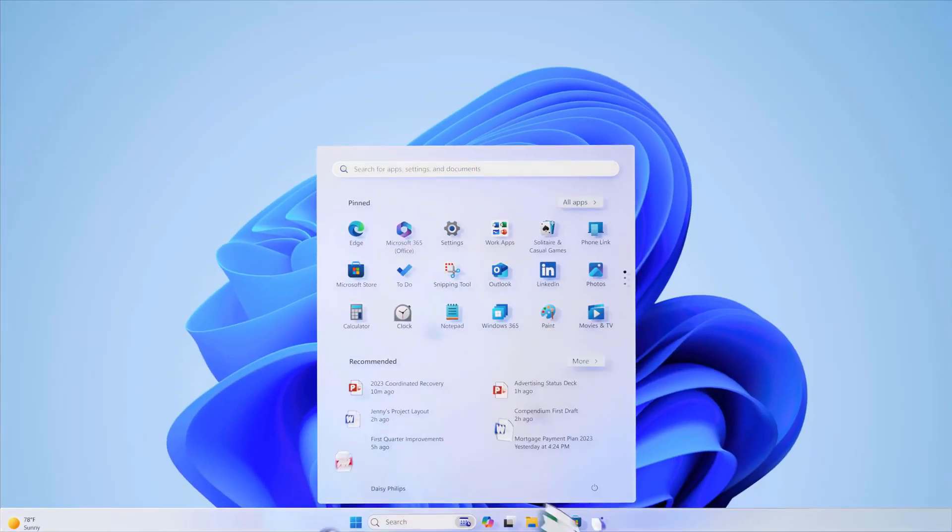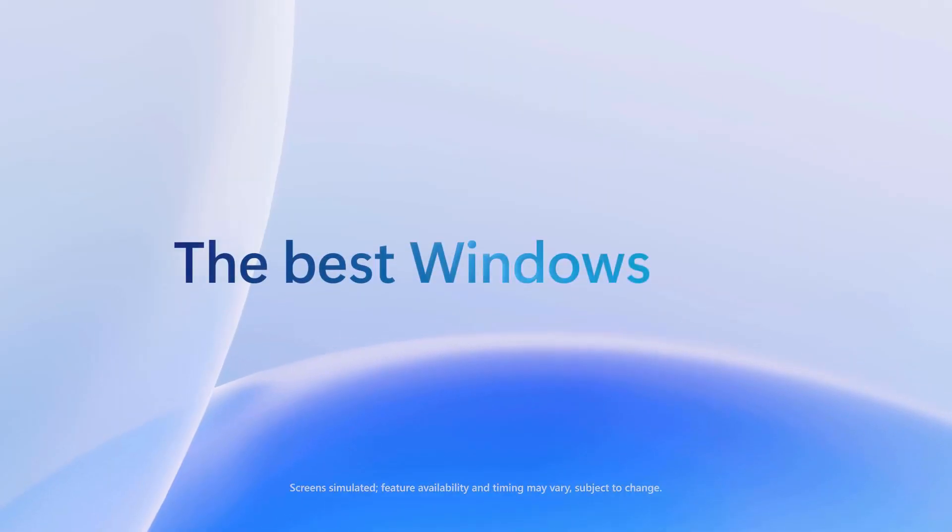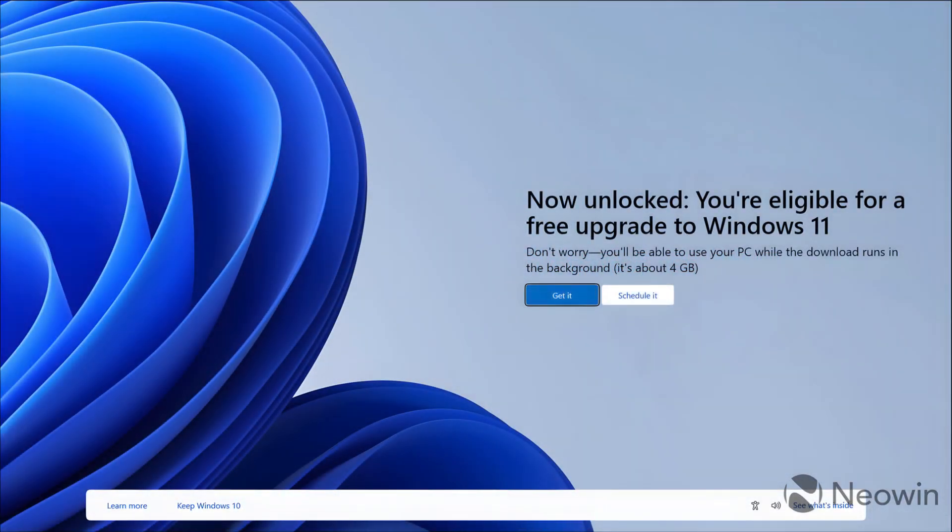Microsoft is desperately showing so many ads of Windows 11 on Windows 10 PCs in full screen mode. Whenever you start up your system, you will see this kind of screen.